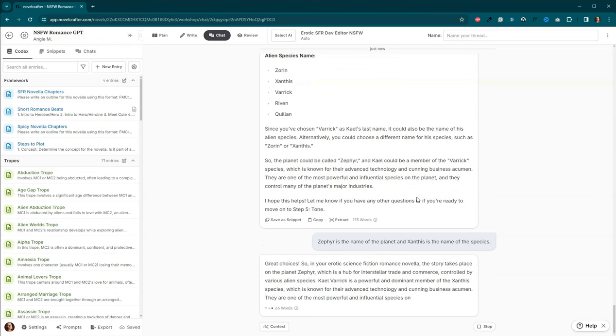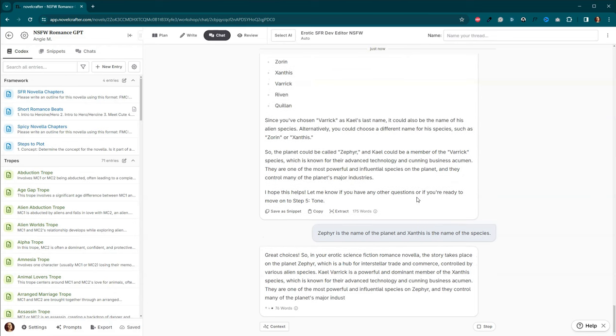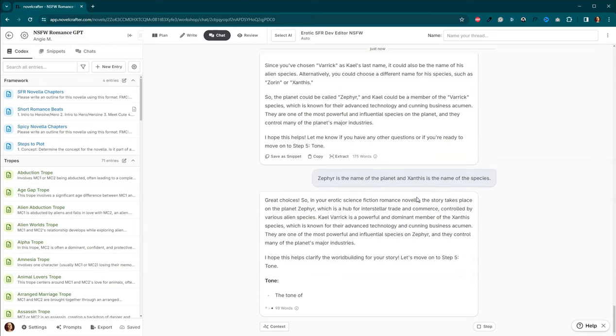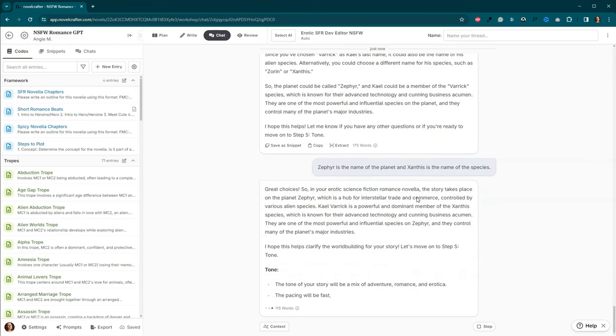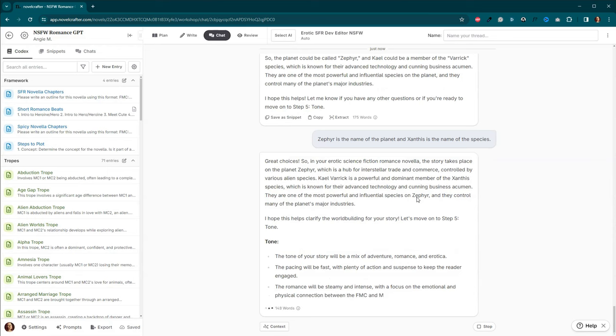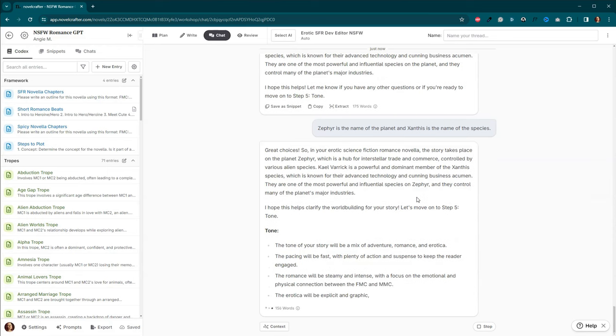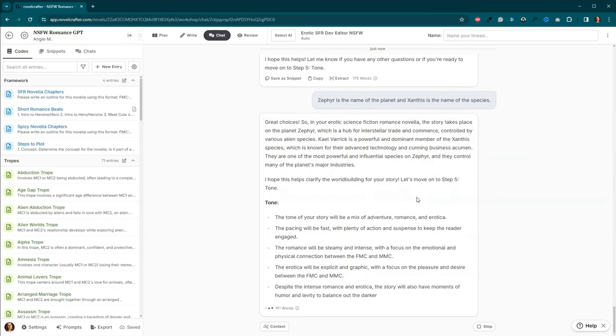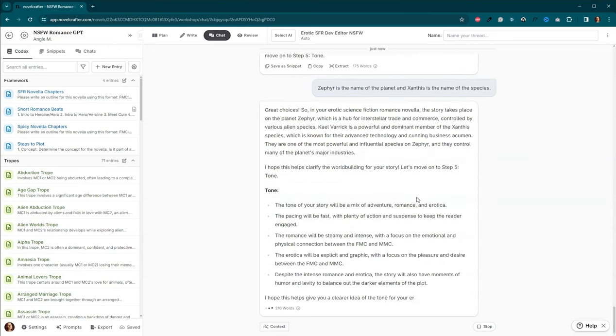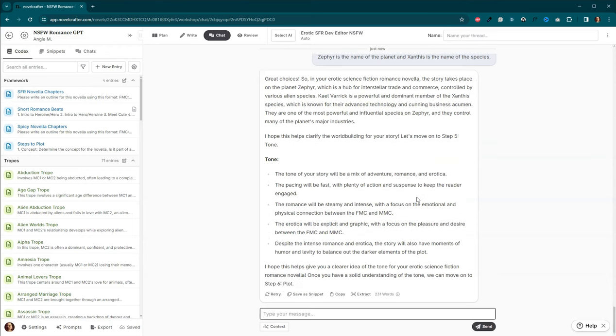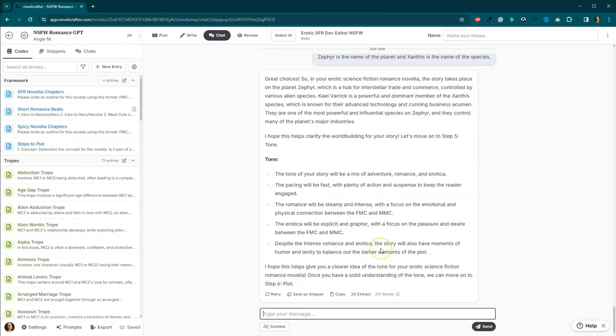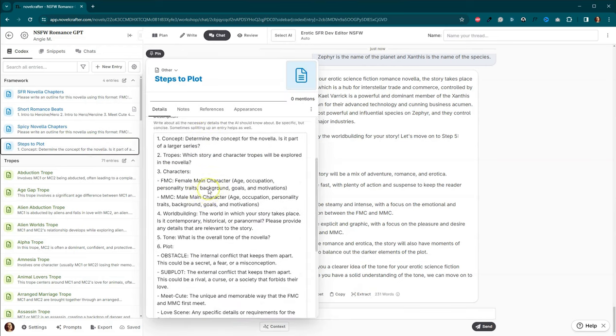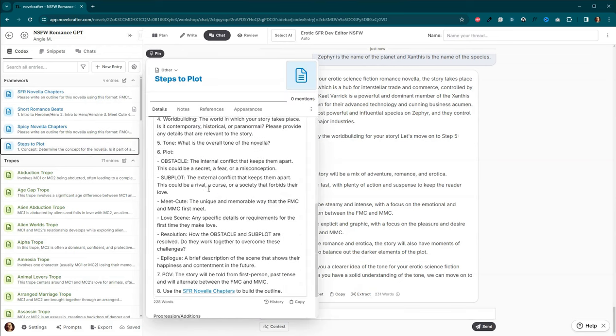And you can always go to a different LLM to figure out some better ideas for that. The tone will be a mix of adventure, romance, and erotica. The pacing will be fast. Romance will be steamy and intense. Erotica will be explicitly graphic. Yes. And it will have moments of humor and levity to balance out the darker elements of the plot. Fantastic. That's what I want. So let's move on.